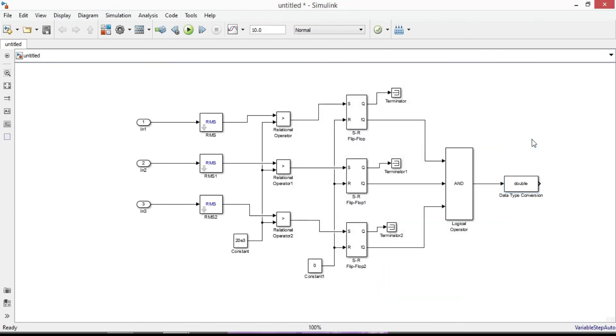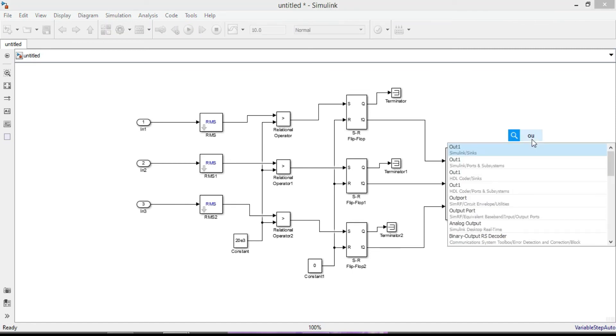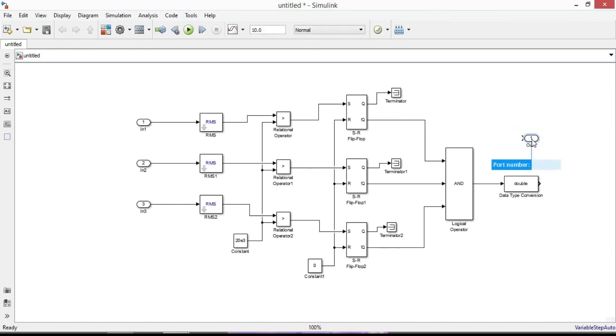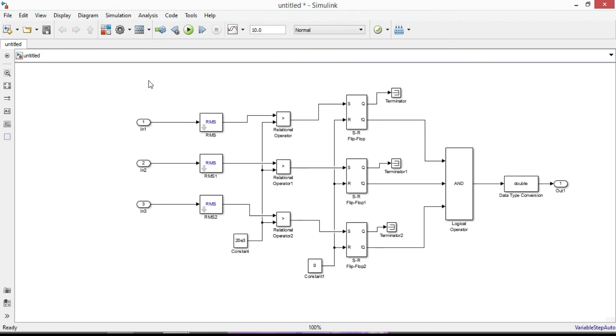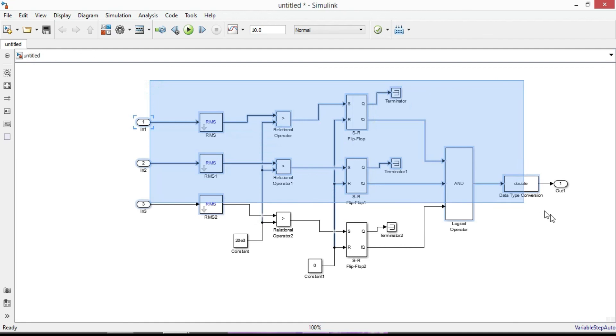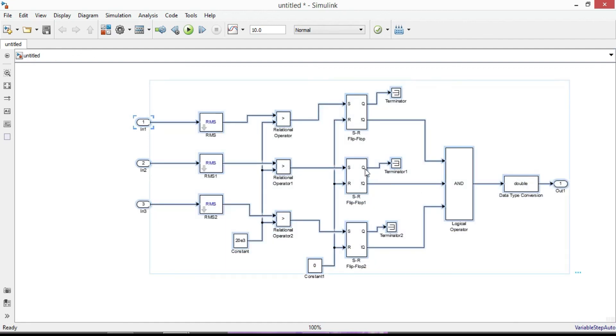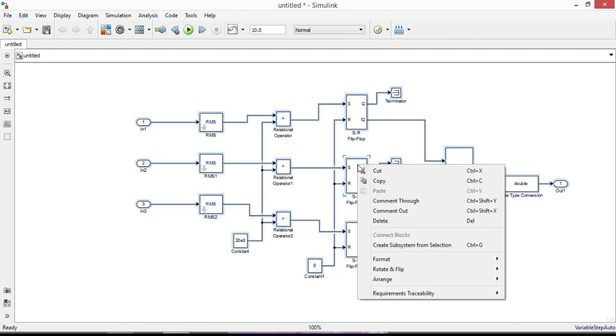And finally add the output port to provide an output port for our model. Connect it. Now the internal logic circuit of our relay is completed. So let's create a subsystem. Select it all and then right click and create subsystem from selection.